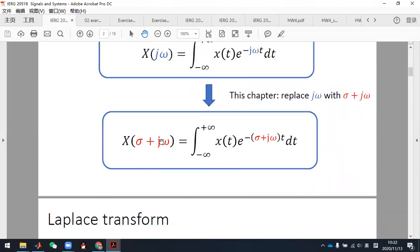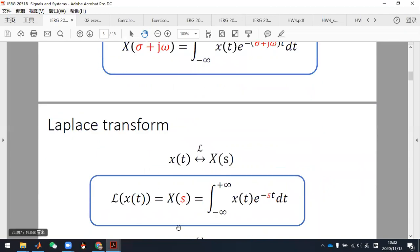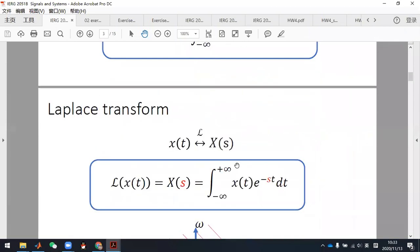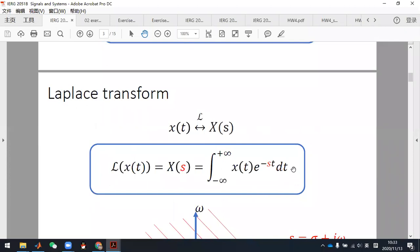If we denote sigma plus j omega by s, then this is the standard formula for the Laplace transform. The Laplace transform can be understood as the Fourier transform of x(t) times exponential minus sigma t. If we split the exponential into two terms — exponential minus sigma t times exponential minus j omega t — and put x(t) and exponential minus sigma t together, it becomes the definition of the Fourier transform. So the Laplace transform is an extension of the Fourier transform.